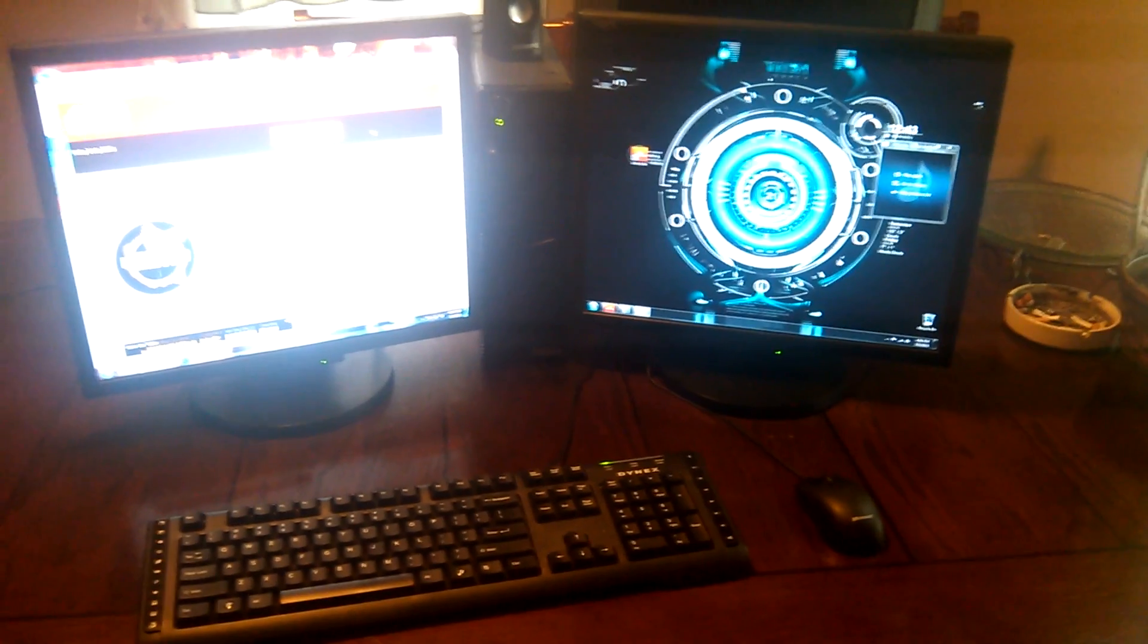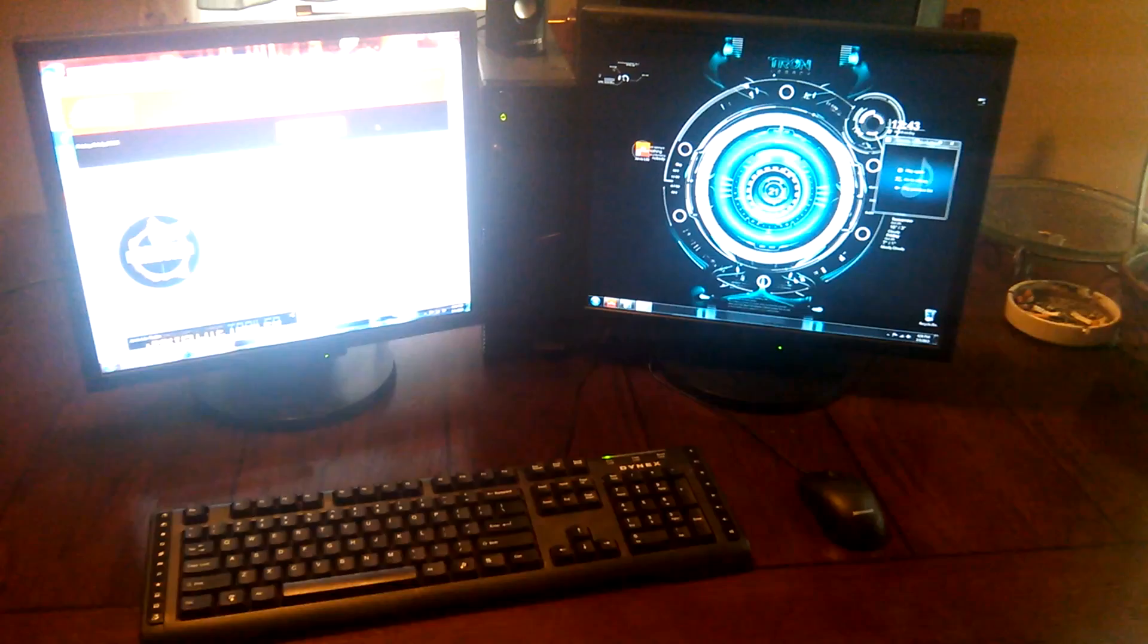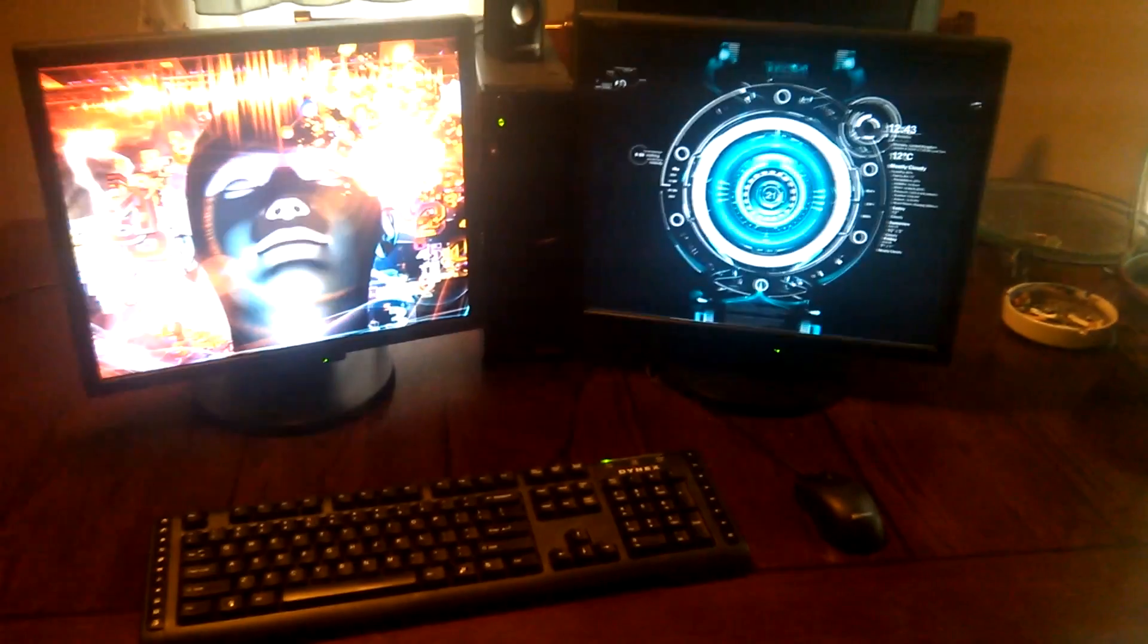Power down, buddy. And that is the Jarvis Lite software package from ACW Technologies. If you like what you see, definitely hit them up. The link will be in the website. Thanks for watching.